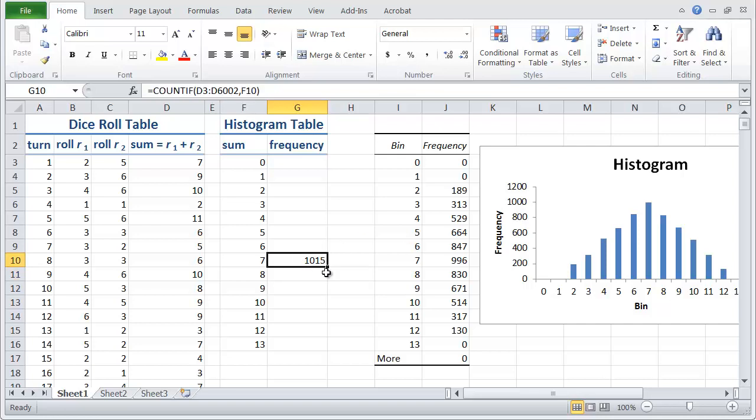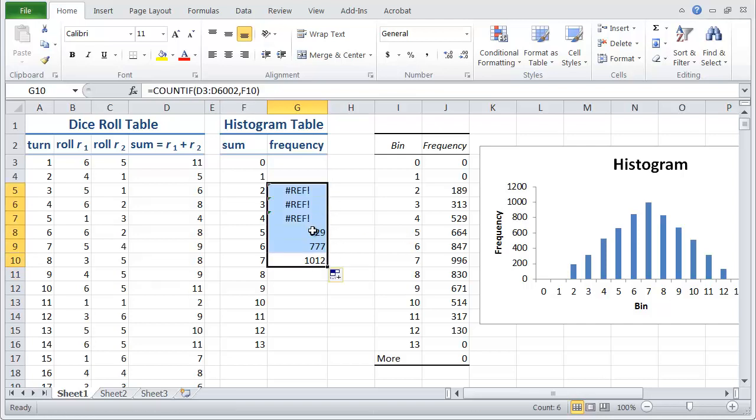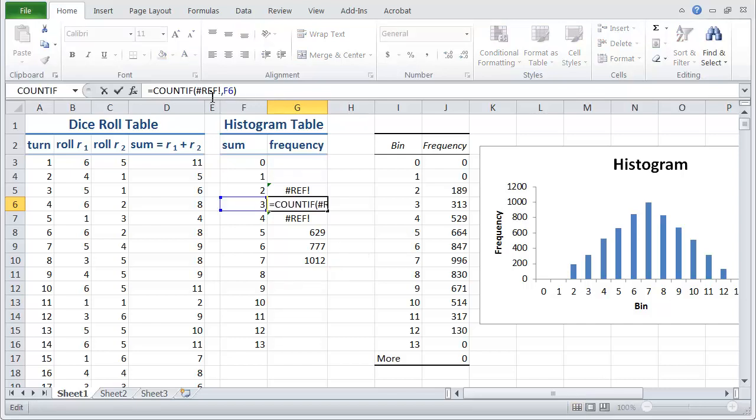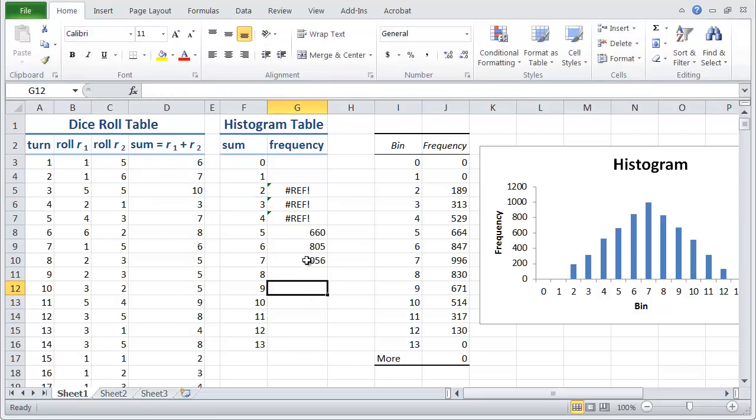Now if I copy upwards, you'll notice that there's a problem. We get these hash refs. Why do we get them? Well, it's not a reference to Twitter. What it's telling us is that there's a problem with our function, and it's in the range. The range is not right. It's going outside of the spreadsheet. So let's see why that happened.